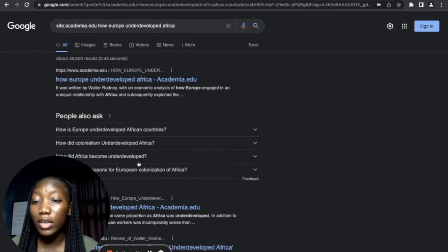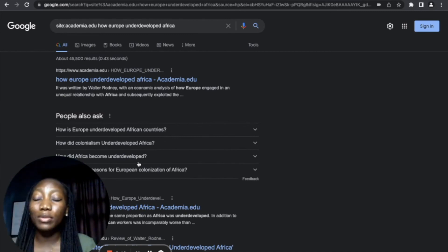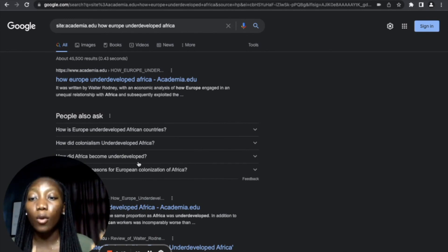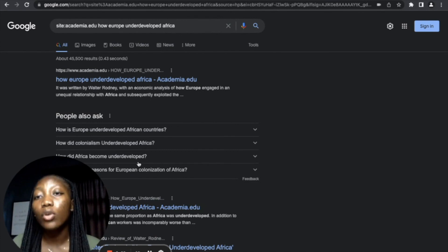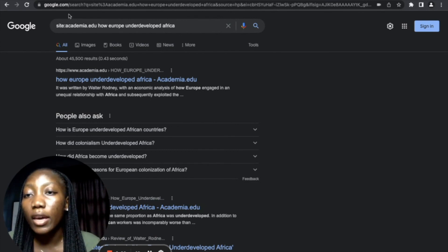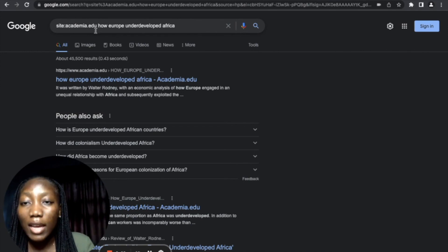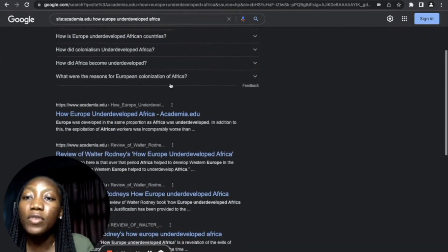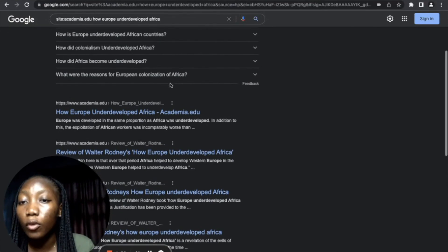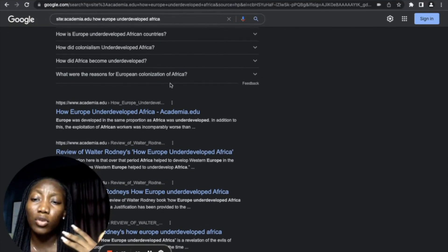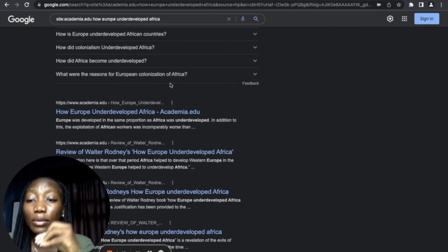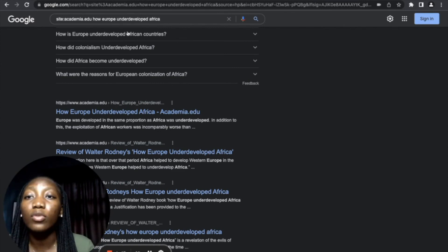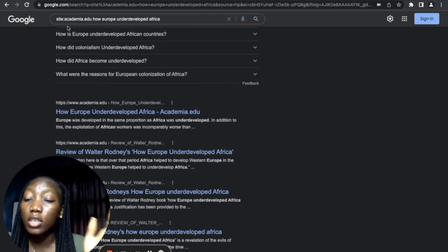So as you can see, whatever search results that we're getting is particular to academia.edu because that is the website that we're particularly interested in. So whatever website it is, if they don't have a search bar in that particular website that you are looking to search for a particular article or material, what you want to do is just come here, put 'site:' put the colon, put the website, and then the keywords that you're interested in. Because if you scroll down, everything we have here is from academia.edu, nothing from any other website.